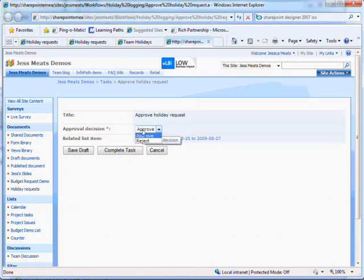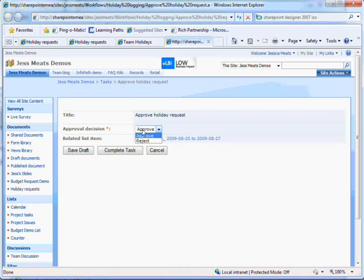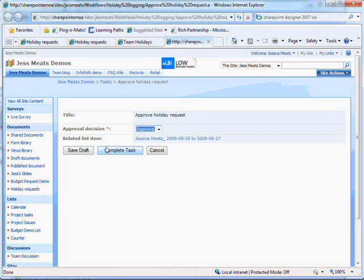I have the option to approve or reject the request. If I clicked reject the employee would be informed via email. Instead I'll choose approve.